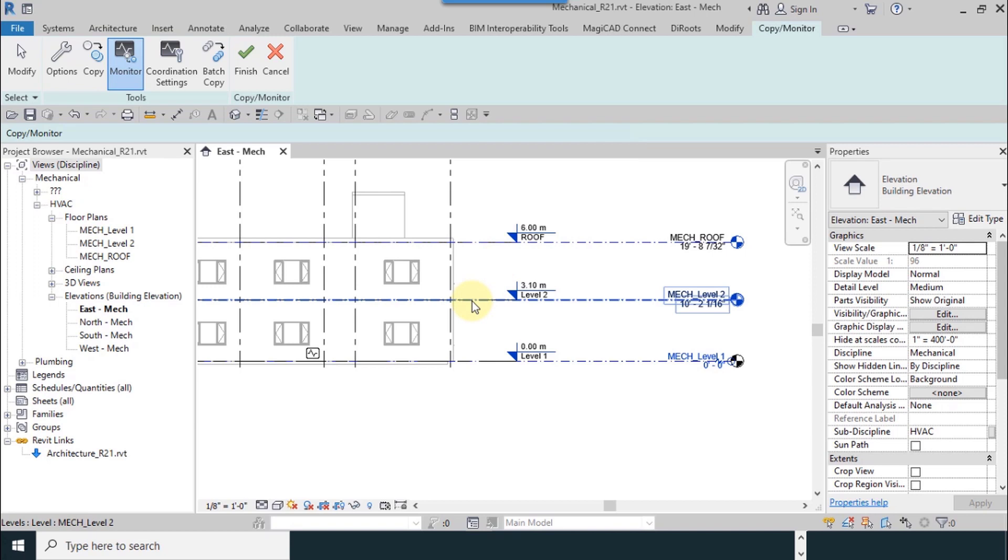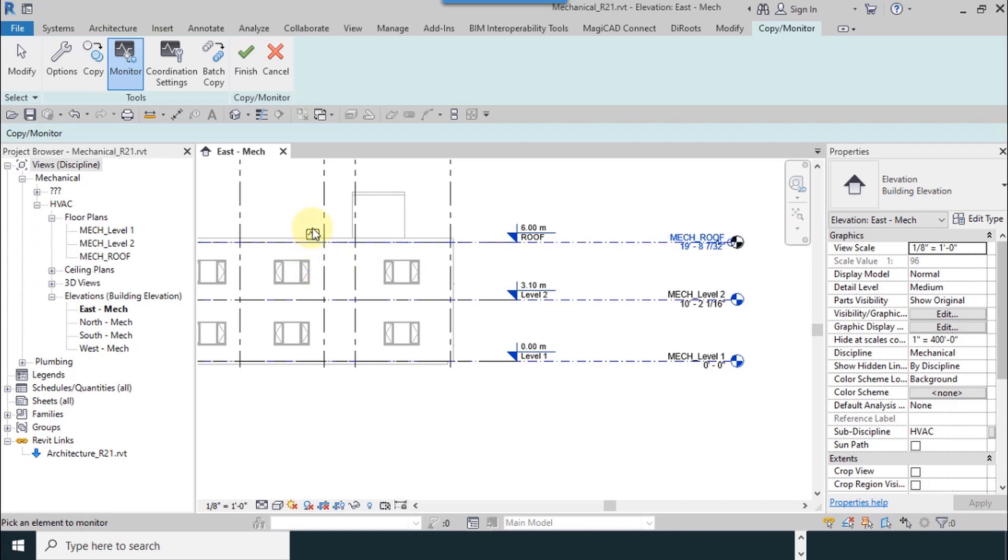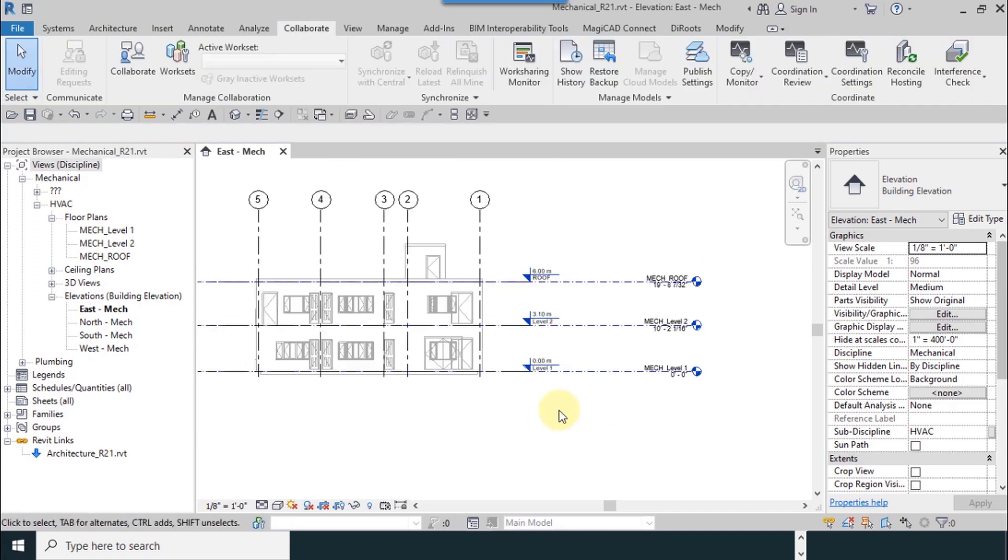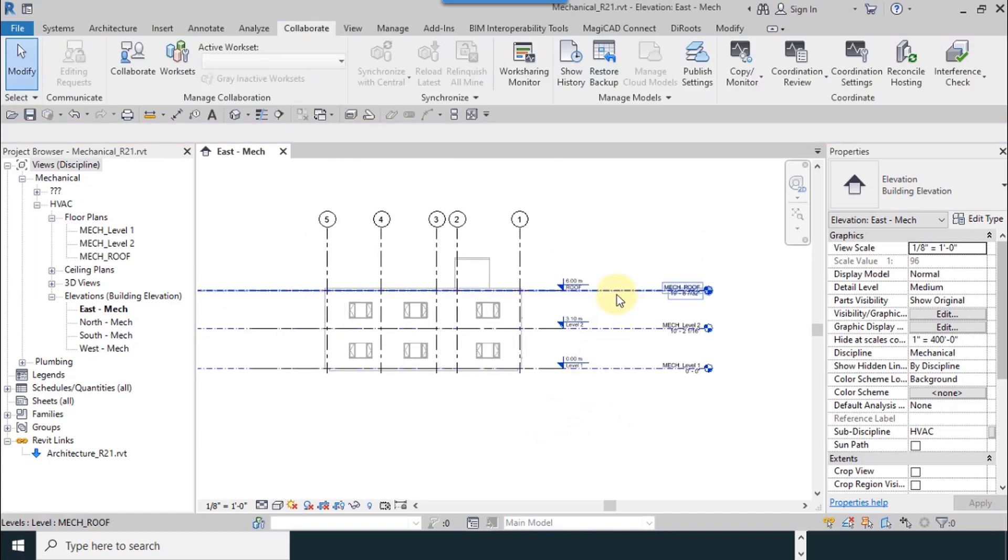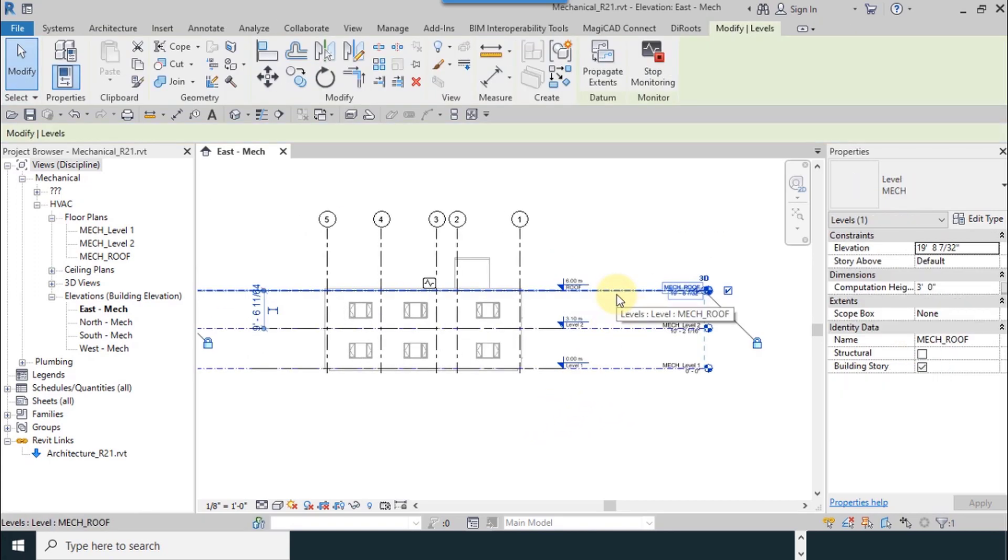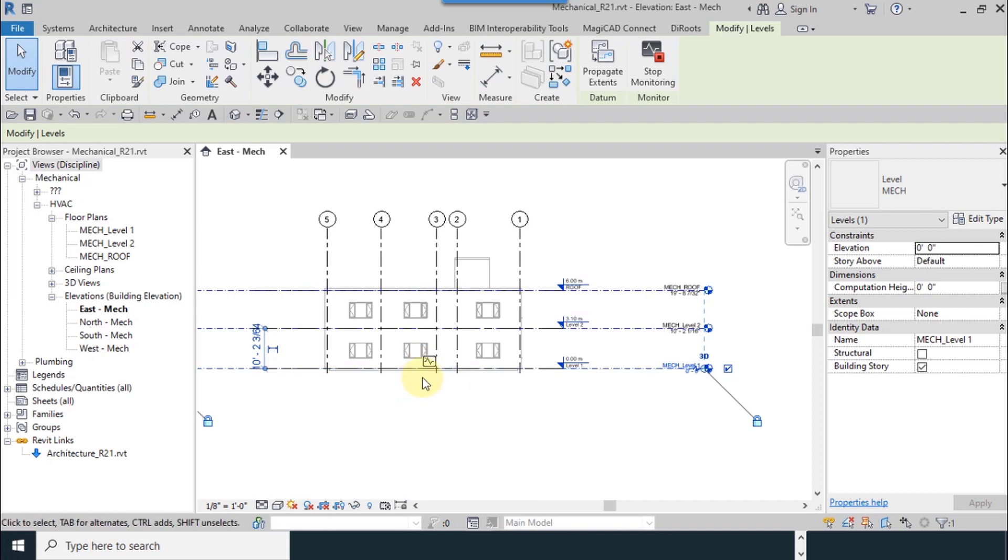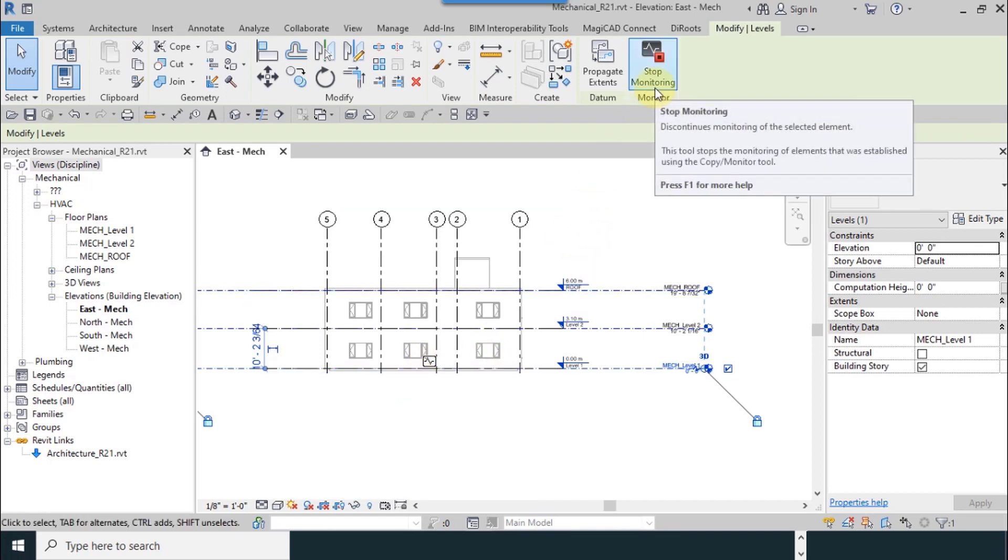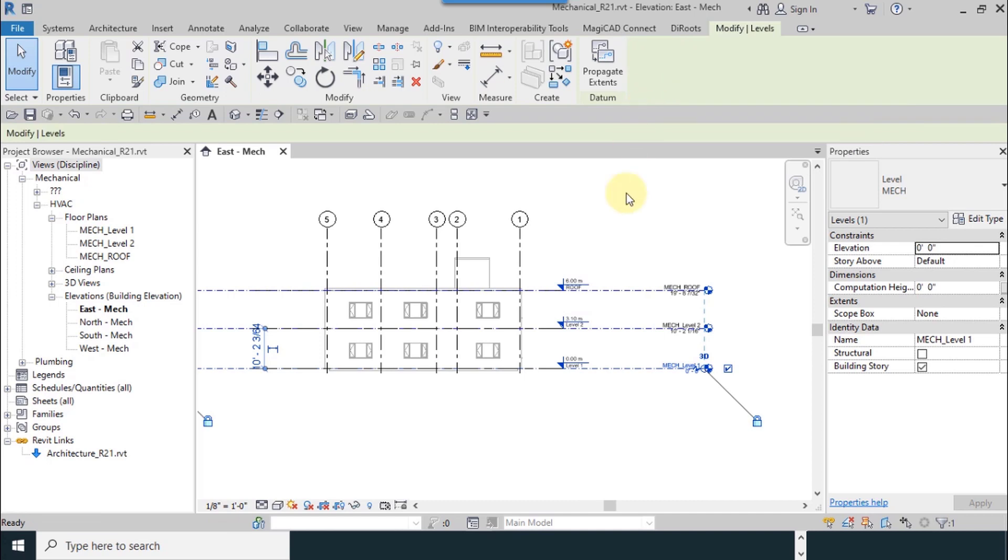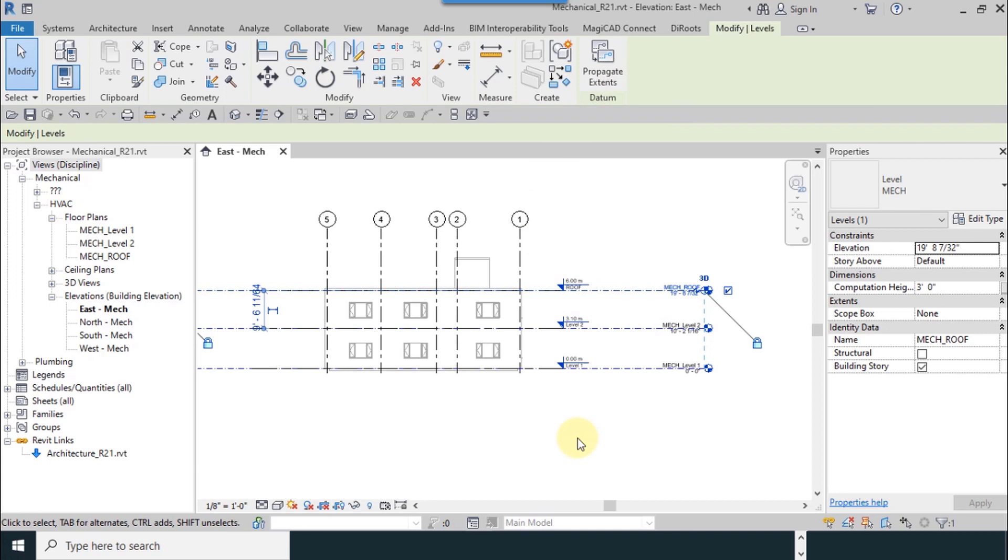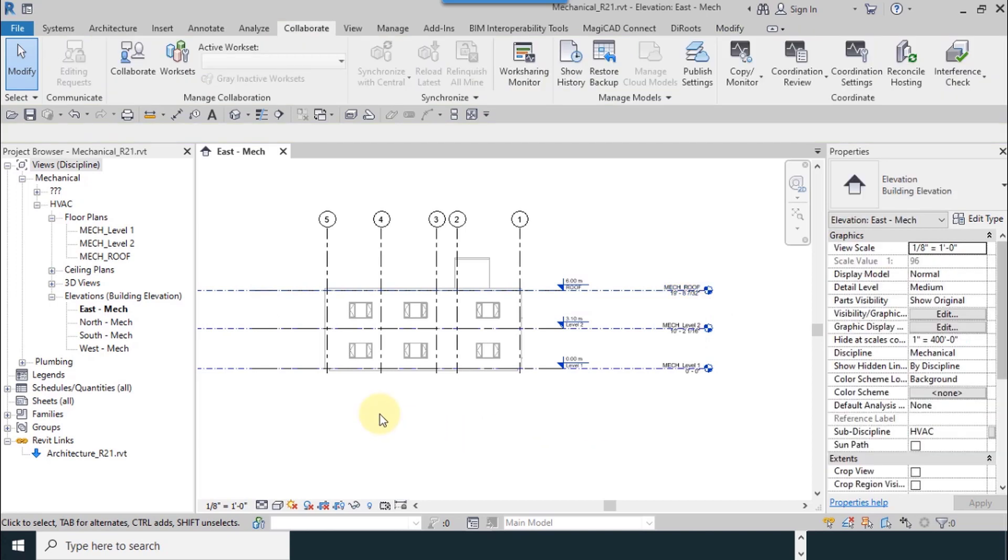Then for the upper level I will do the same. You can see the monitor icon after. I select Finish. It is important to know that when you move, you can see the monitor icon and you can use Stop Monitoring for this. Stop monitoring, I select, is for both.